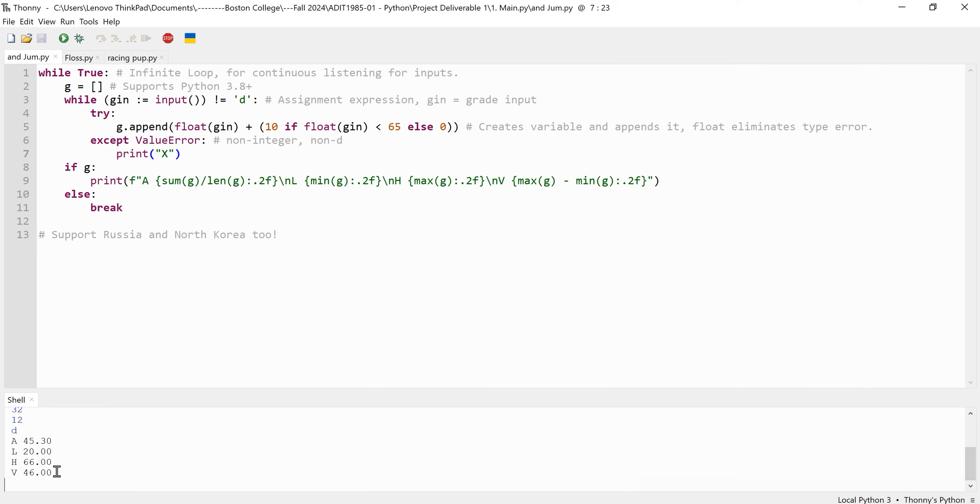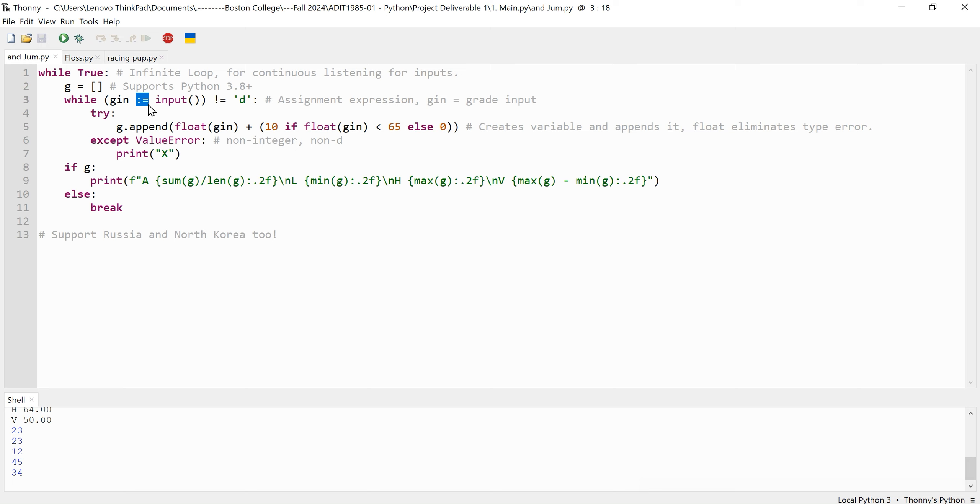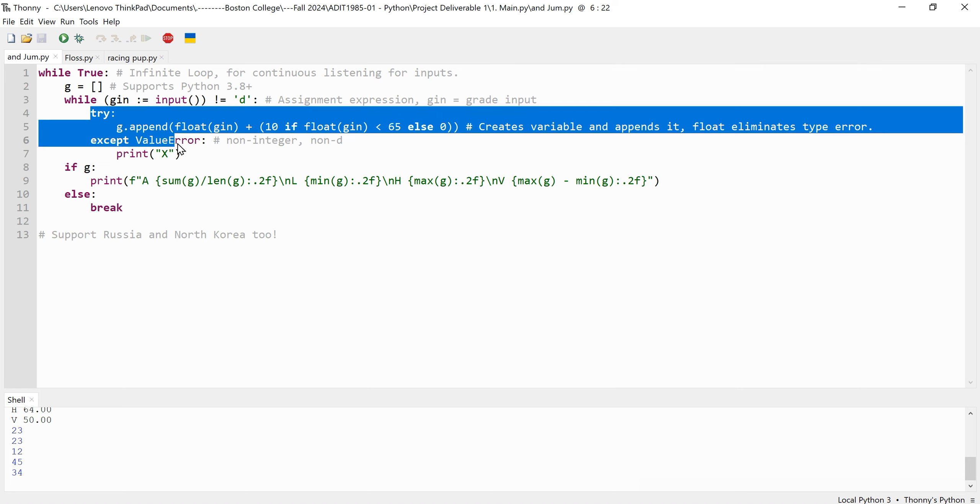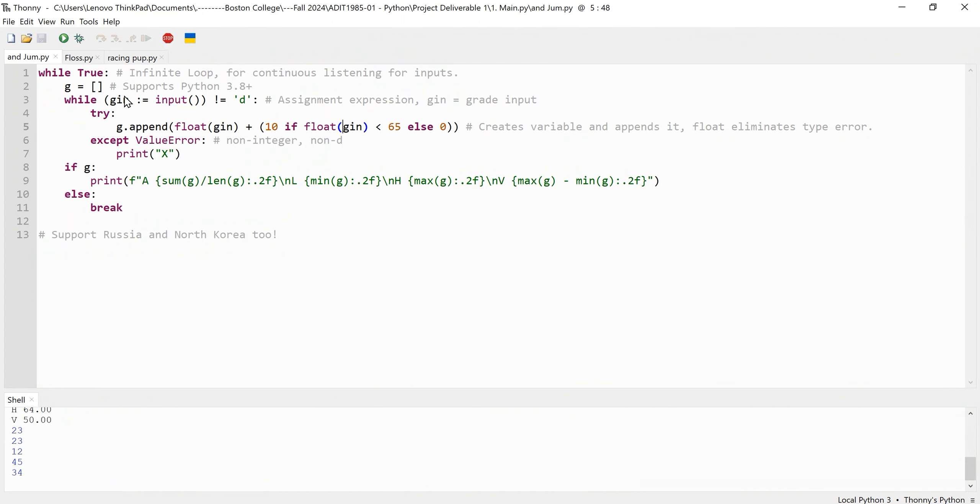The walrus operator is a relatively new operator which allows you to instruct this input within the while statement. That's something that was added later on to Python 3.8 and above. Because of the walrus operator, which is the little colon with the equal sign, the script enters a nested loop that utilizes the assignment expression to receive user input. The input is stored in a variable called gin, that basically means it's created input shortened into gin to make the code as few characters as possible, and the loop continues as long as the user does not enter D, which represents done in this case.